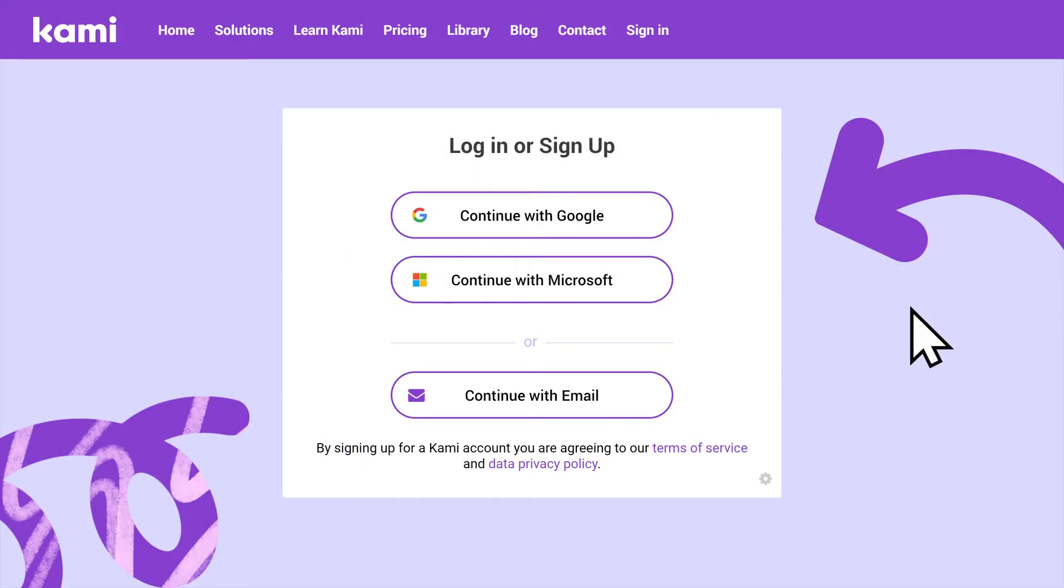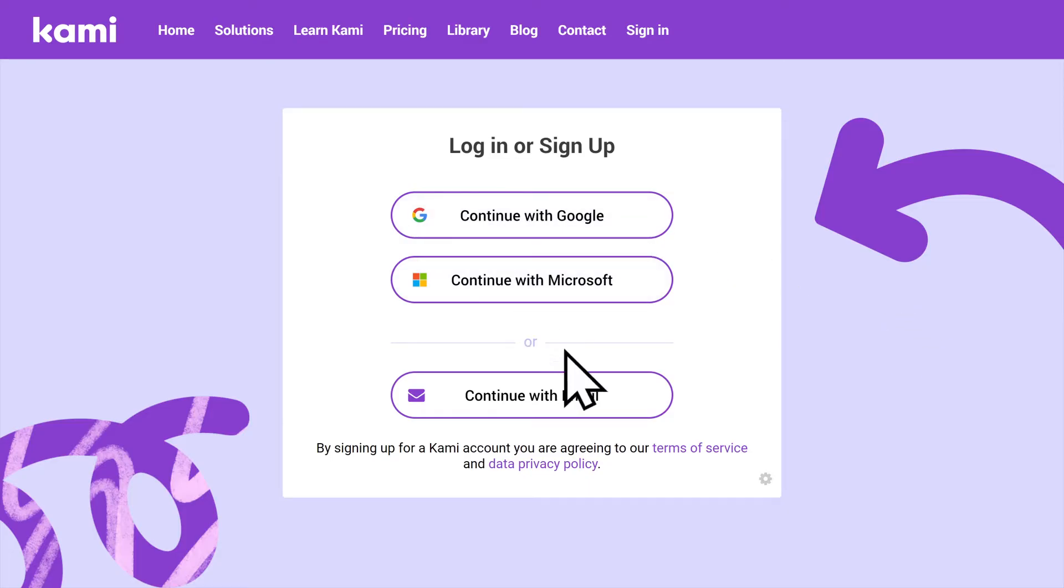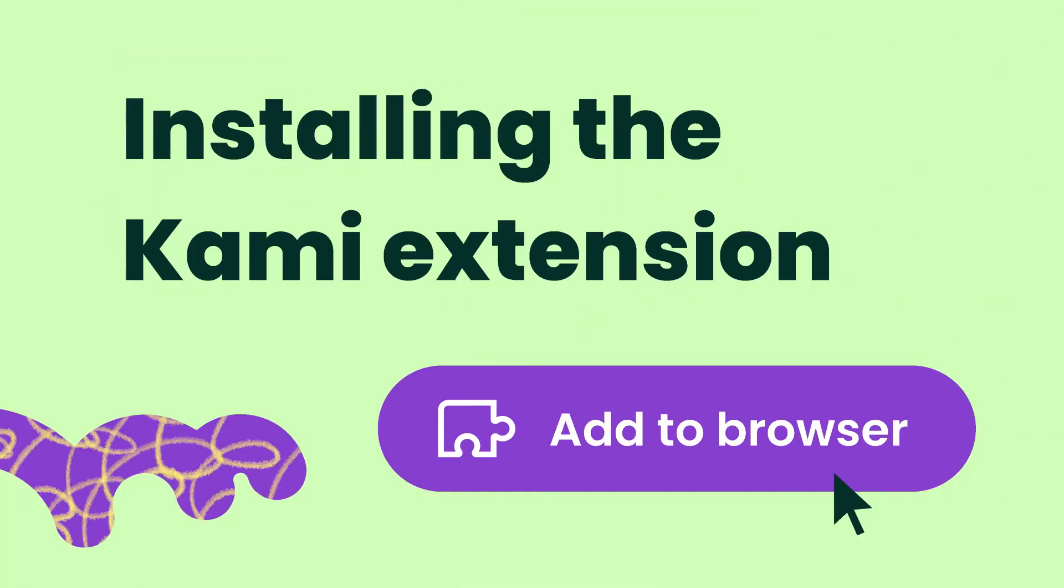Next, you'll need to sign into Kami with your school email address. Now that you know how to sign into Kami, let's install the Kami extension.